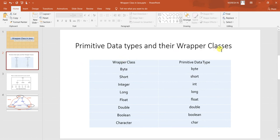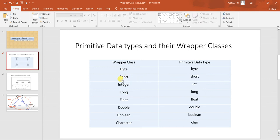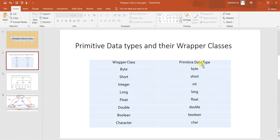So primitive data types and their wrapper classes — for example, the primitive data type 'byte' has wrapper class 'Byte'. The difference between both is that primitive data types start with a small letter and classes start with a capital letter. By that alone we can find out which is a primitive data type and which is a wrapper class. Like 'short' (small) vs 'Short' (caps), 'int' vs 'Integer', 'long' vs 'Long', 'float' vs 'Float', 'double' vs 'Double', 'boolean' vs 'Boolean', 'char' vs 'Character'.